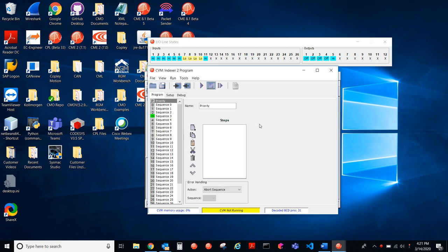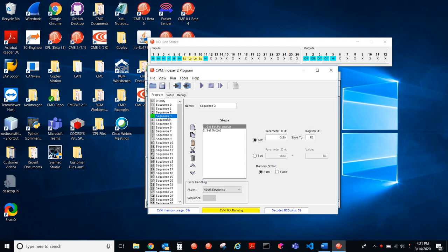Okay, so here we can see that only sequence three has steps in it. There's a get set parameter step and a set output step after that in sequence three.